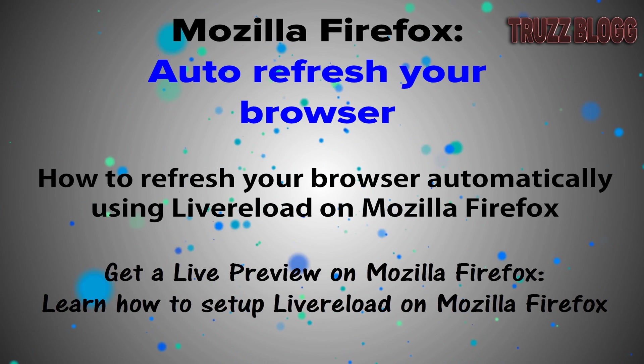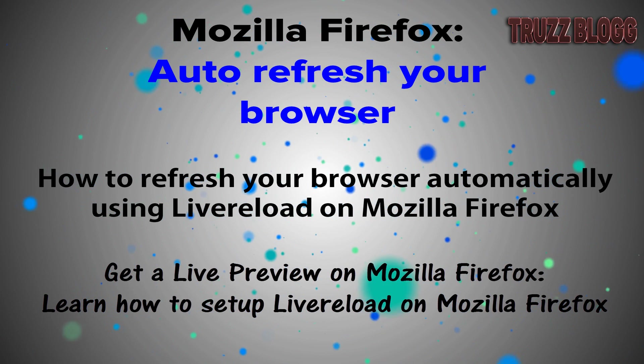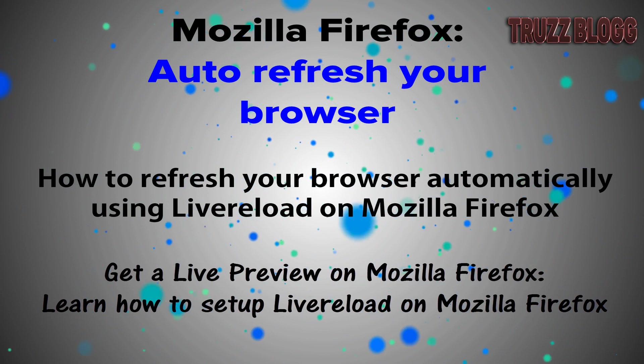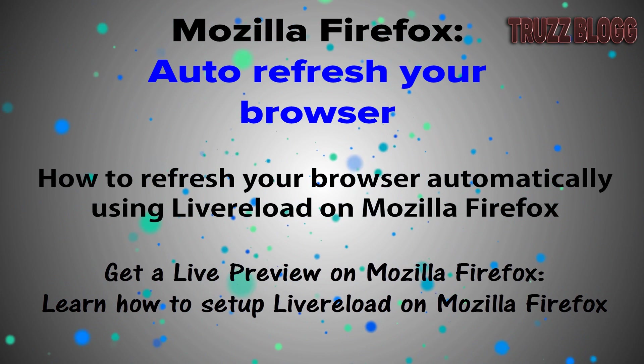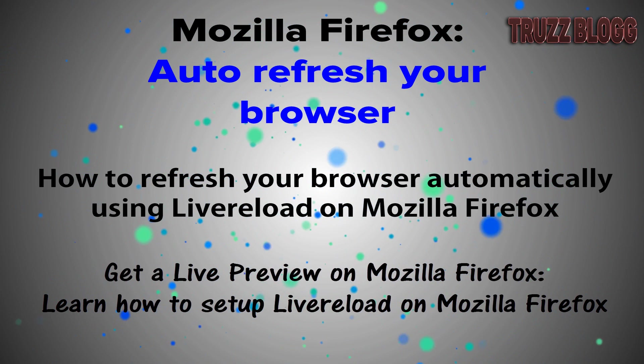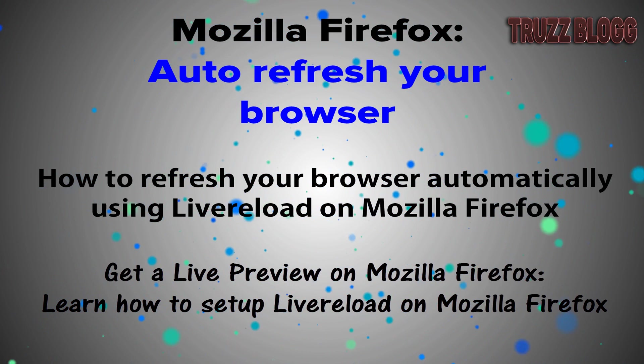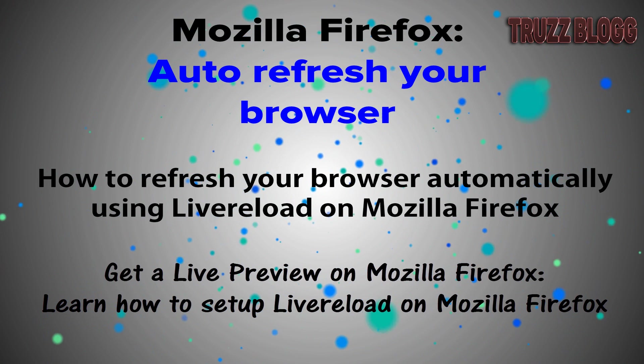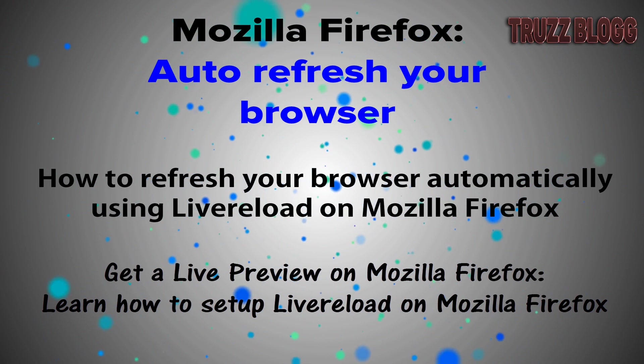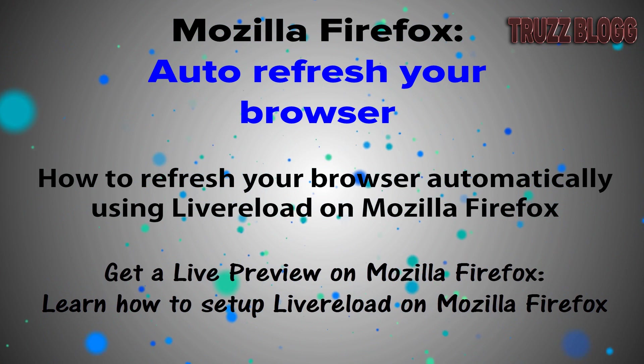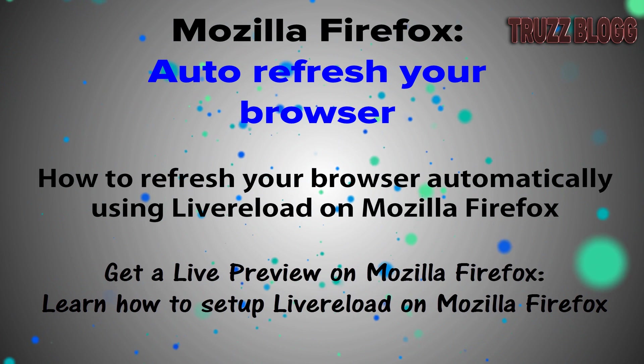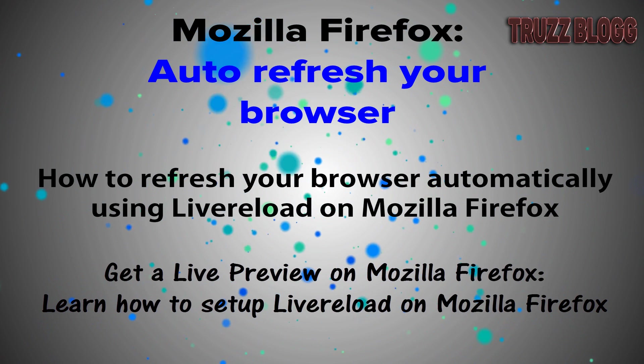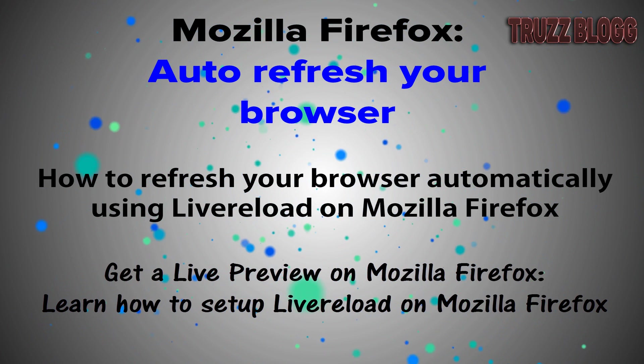How to get a live preview of your files using Live Reload on Sublime Text and Mozilla Firefox. Hi there, in this video I'm going to be showing you how to refresh your browser automatically using Live Reload on Mozilla Firefox.